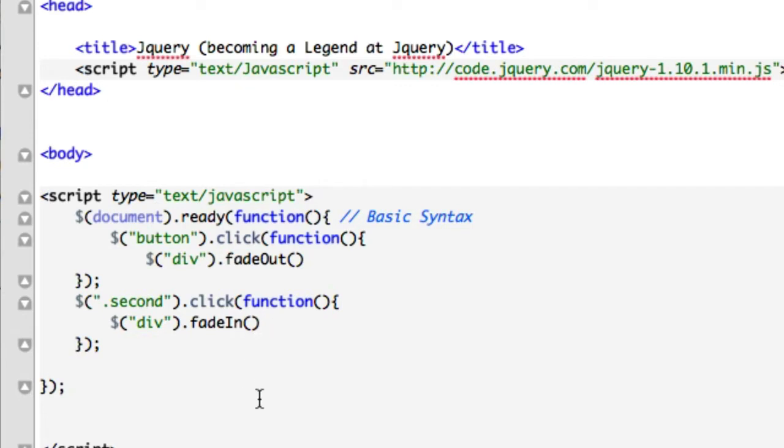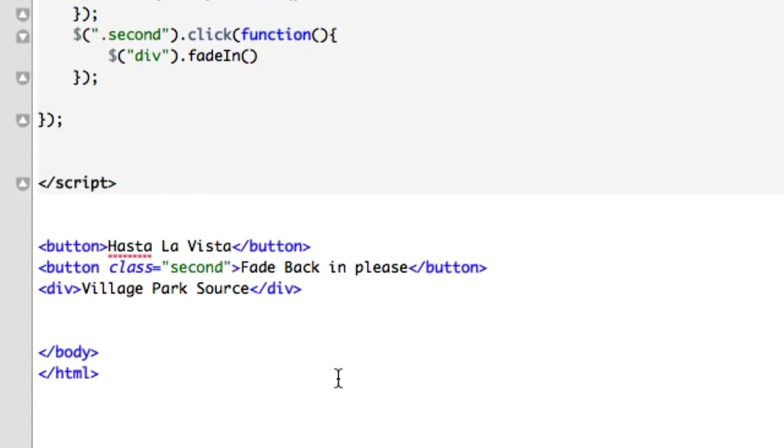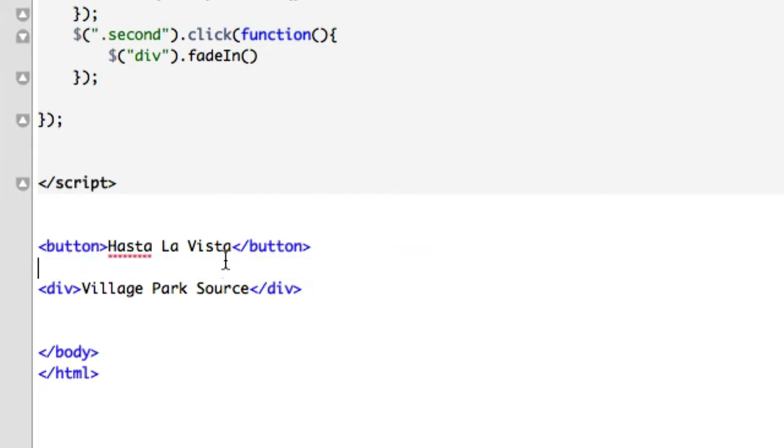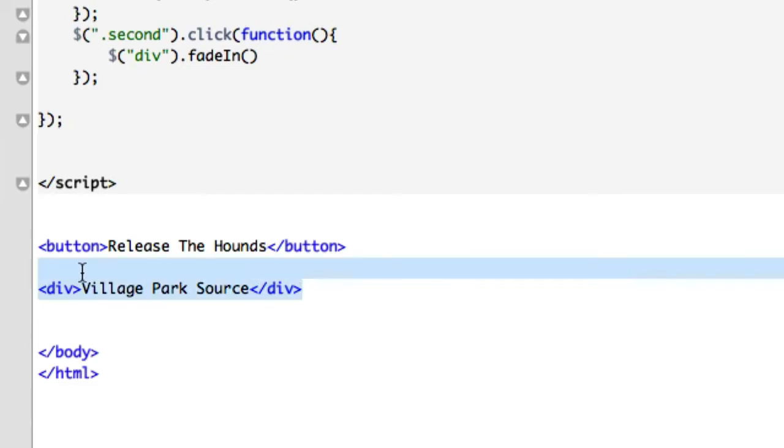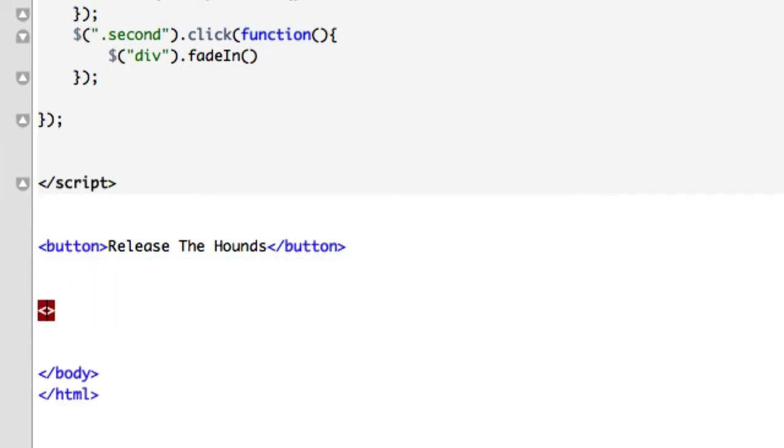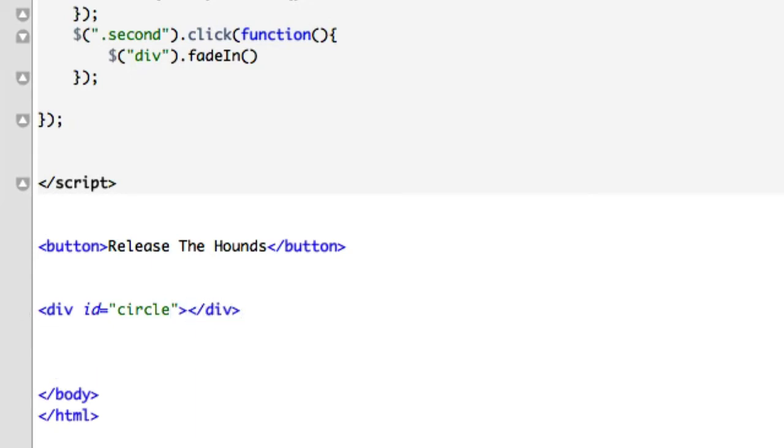Well, first things first, let's go ahead and keep our button down with that, just like that. Keep this Hasta La Vista button, and we're going to change it to release the hounds. And for this example, I want to go ahead and create some circles. I want to go ahead and create some CSS3 circles with some border radiuses. So let's go ahead and just create divs, and we'll give it an ID, I guess we'll call it circle, circle one and circle two. Close out that div, and let's go ahead and just because I'm lazy, let's go ahead and call it circle two, just like that.